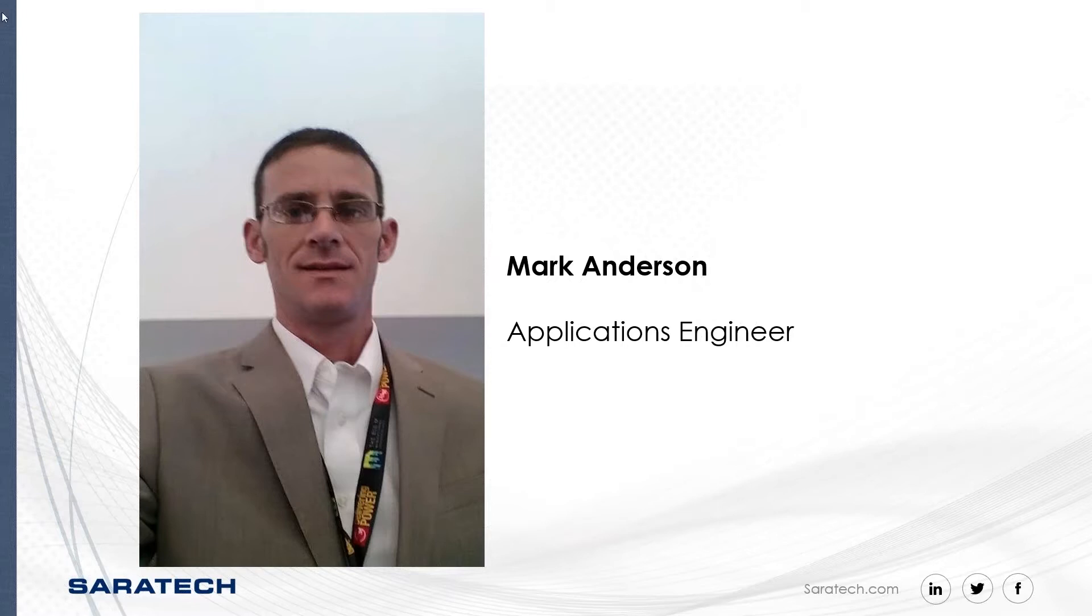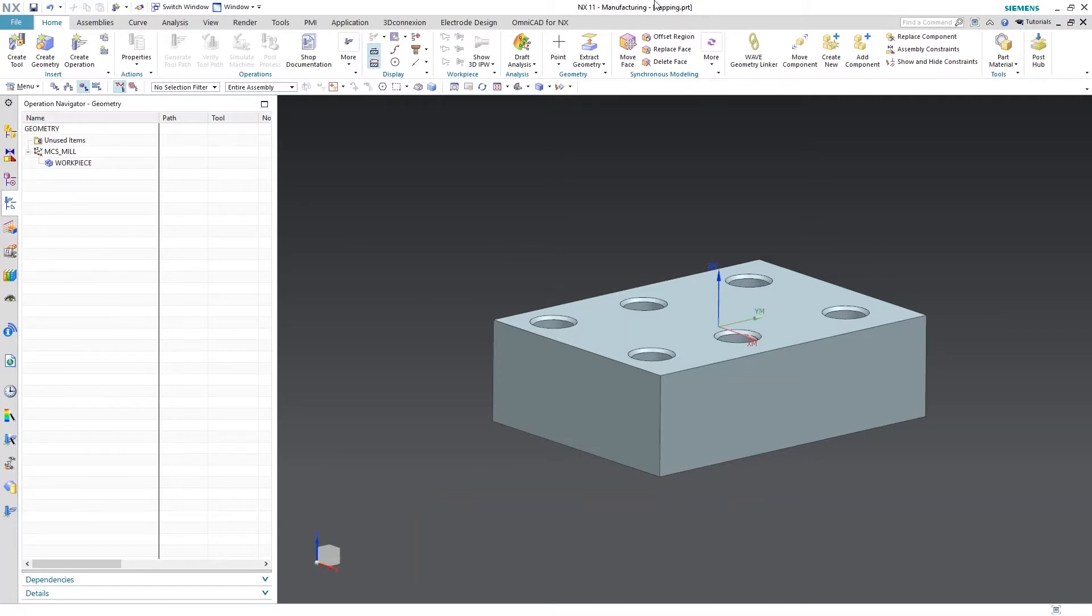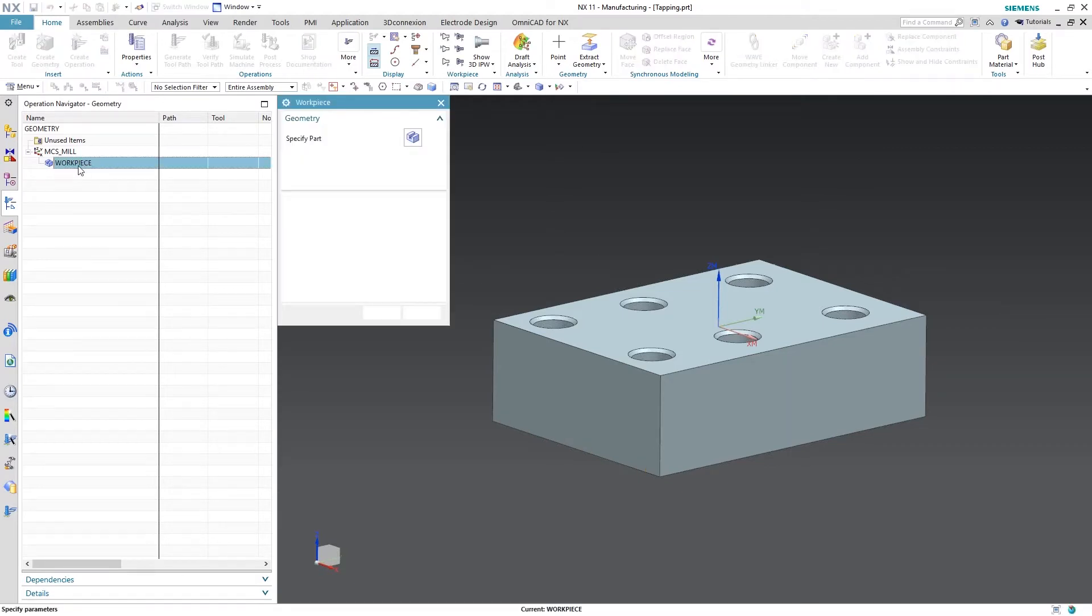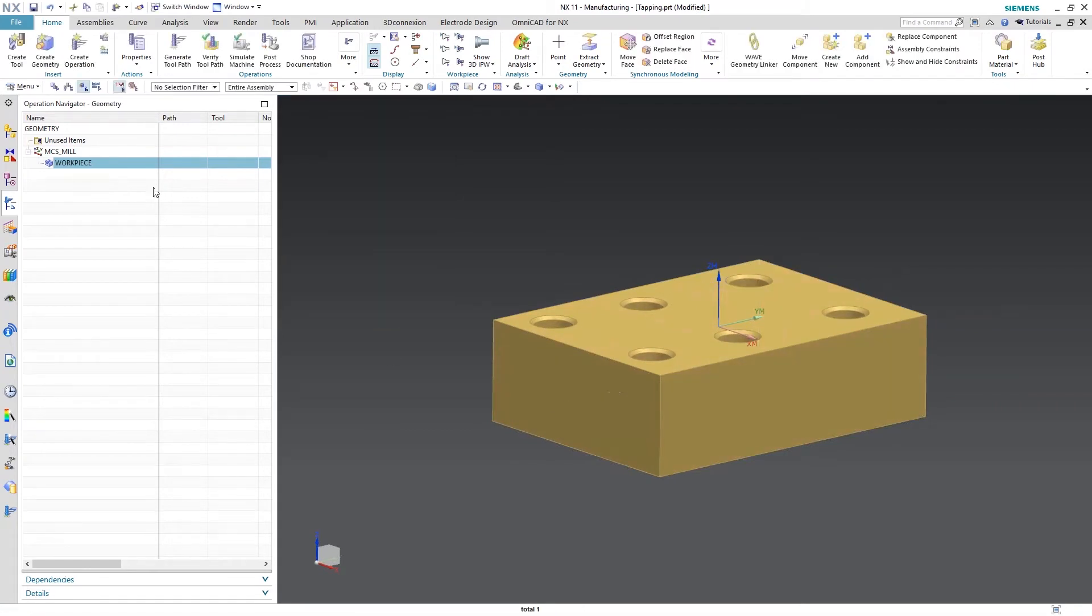So the first thing we're going to do is open up a part file. I have a part file opened and I've named this tapping PRT. You want to be careful with this naming convention because that's what it's going to be saved as in the templates part file. So I have a part, it has some M10 tap tools in it. You can see that I've just created a workpiece, a blank, a bounding block is my blank.